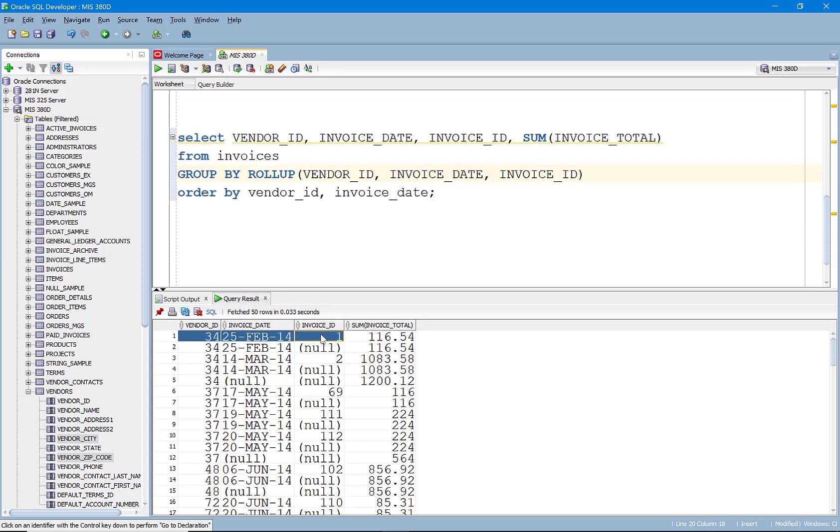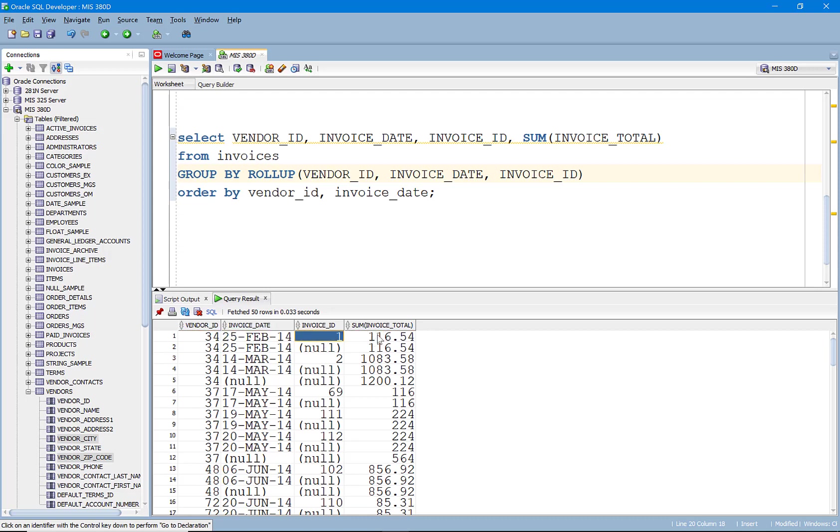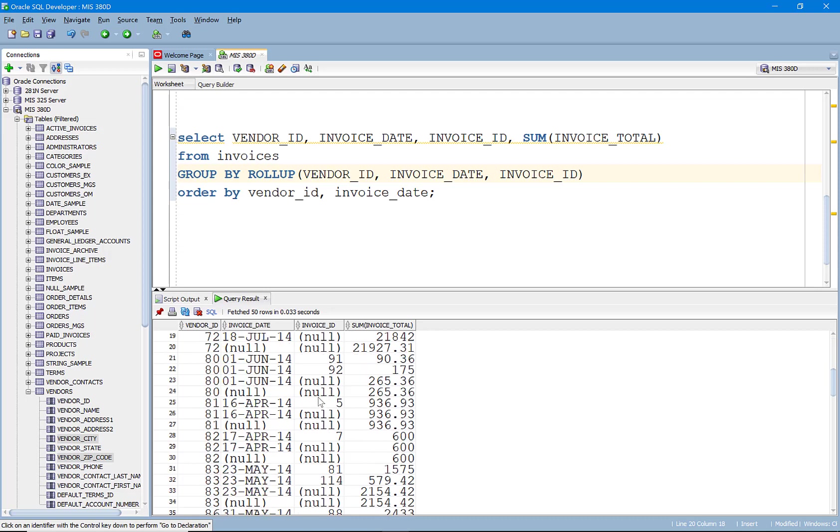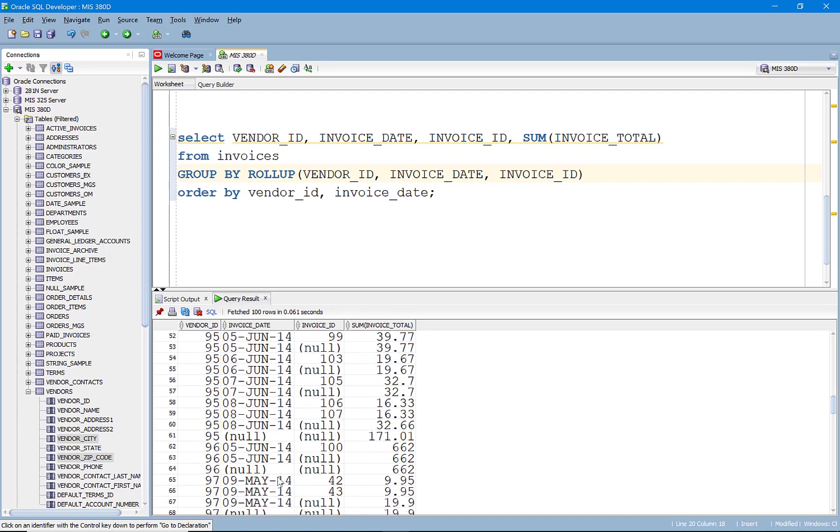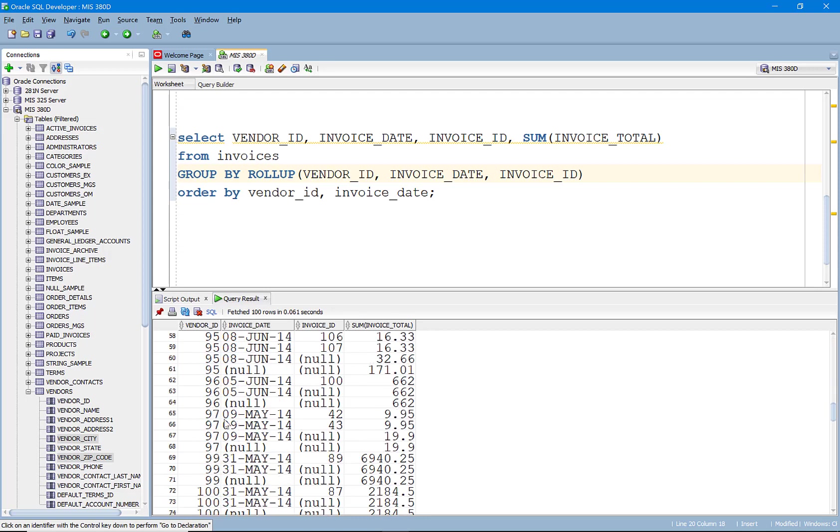Here's the subtotal for this vendor invoice and this invoice ID. If I subtotal for everything on that date for that vendor, it's the same because they only had one invoice. If I went down here and looked at, let's say vendor 97.